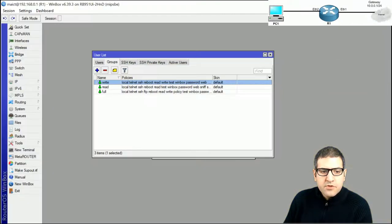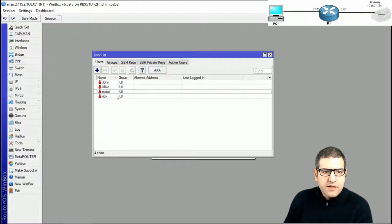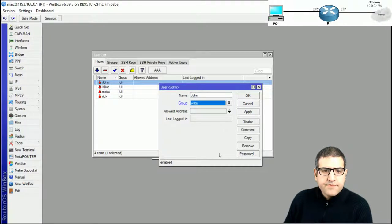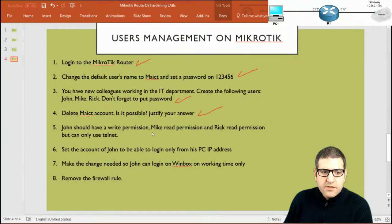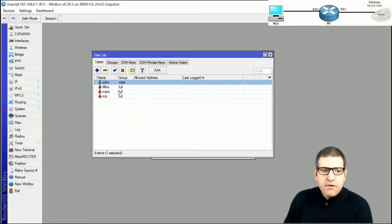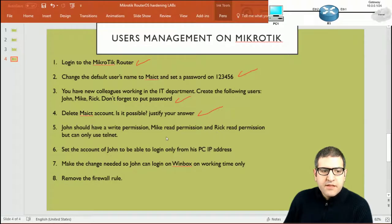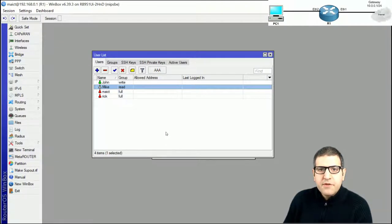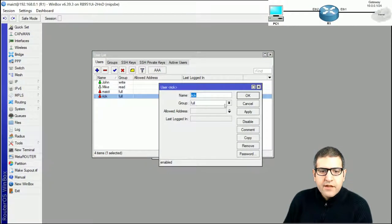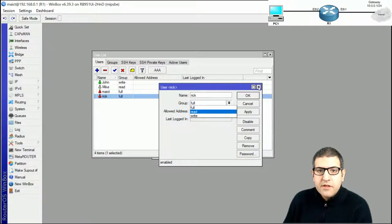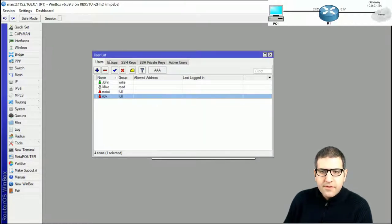For John, I open his account and change the group to write — he can do everything except FTP, user management, and The Dude. For Mike, I assign read permission, making him a monitoring-only user. For Rick, he needs read permission but only via Telnet, so simply assigning read is not enough since that would still allow Winbox access.